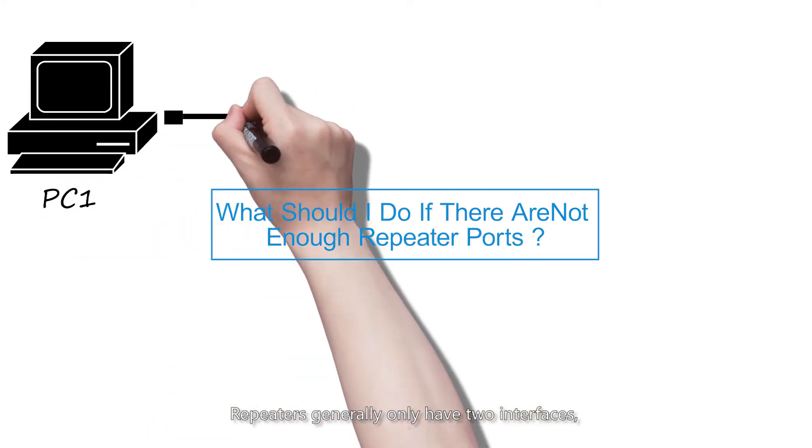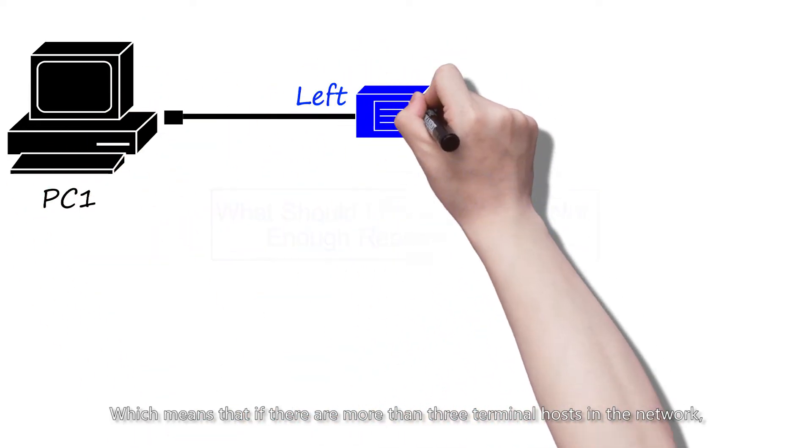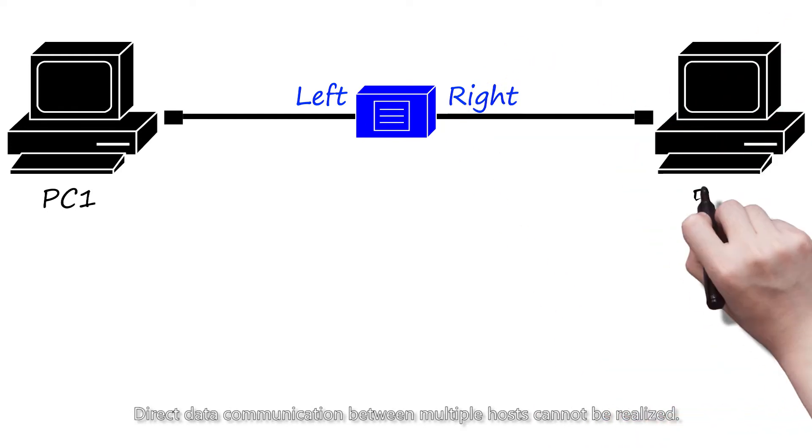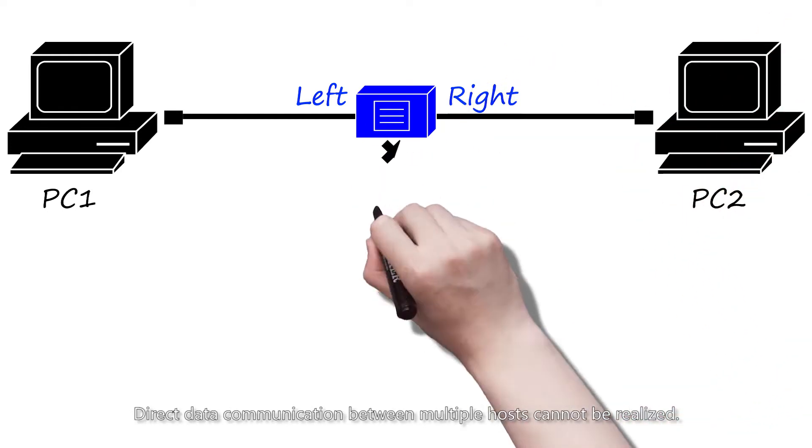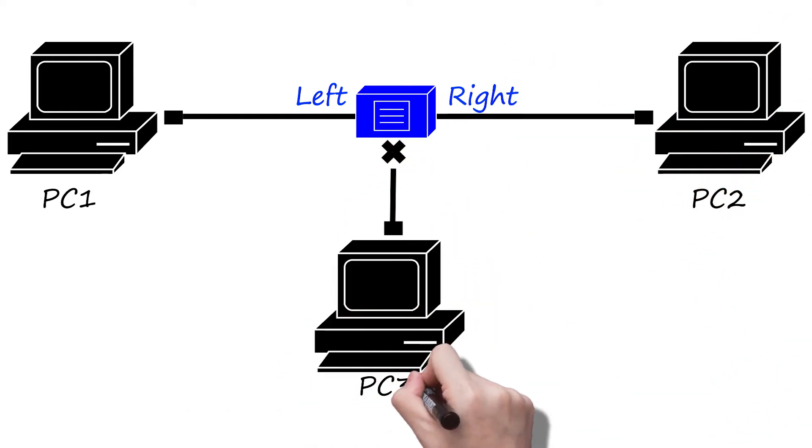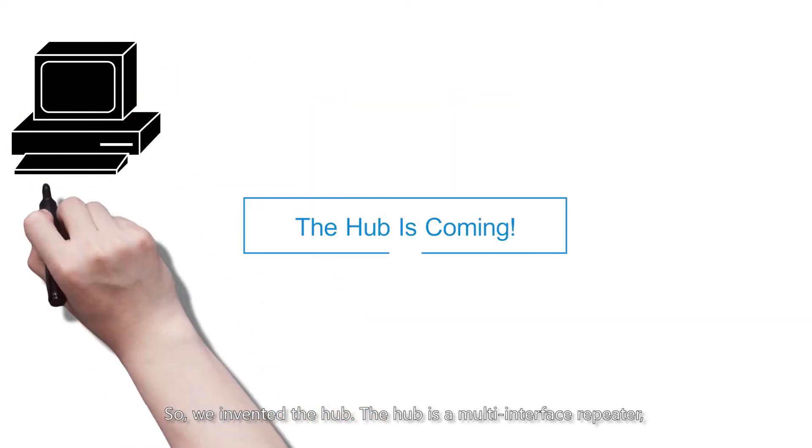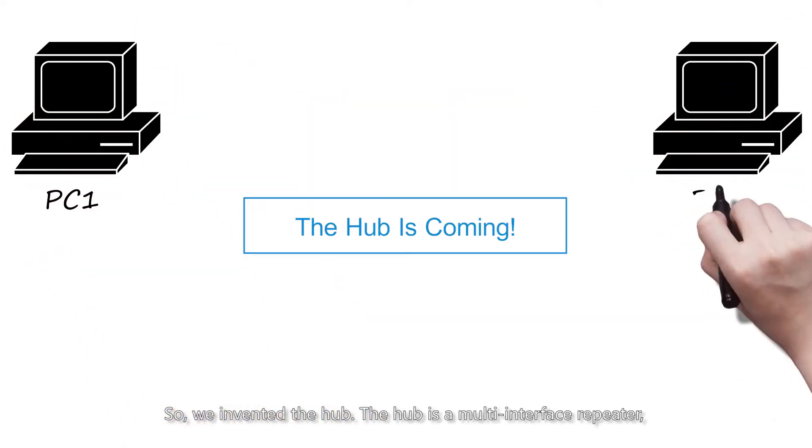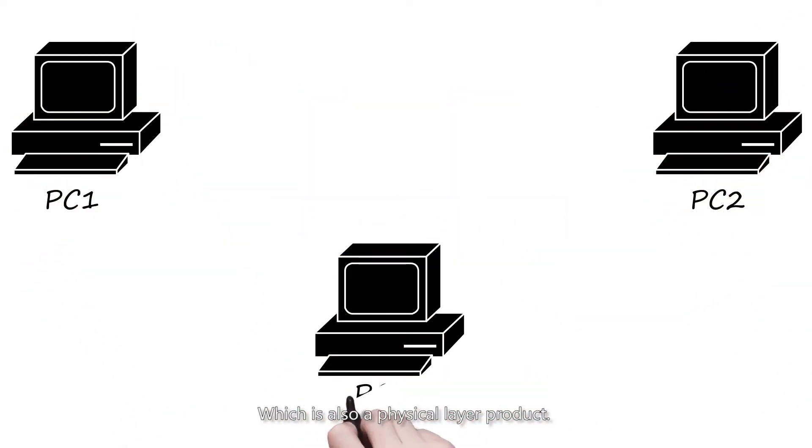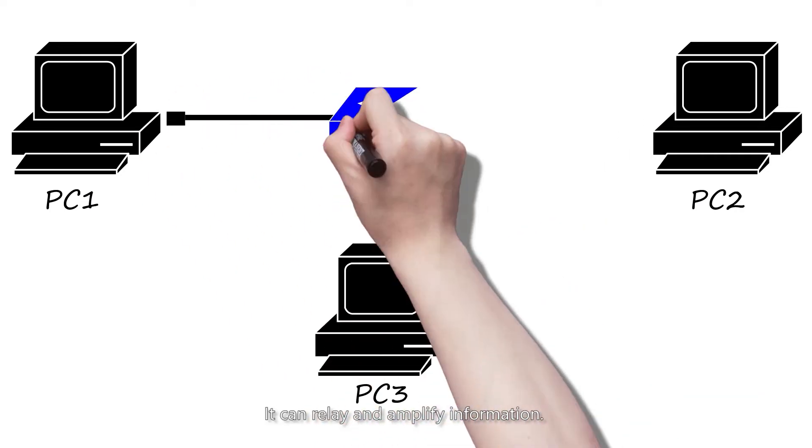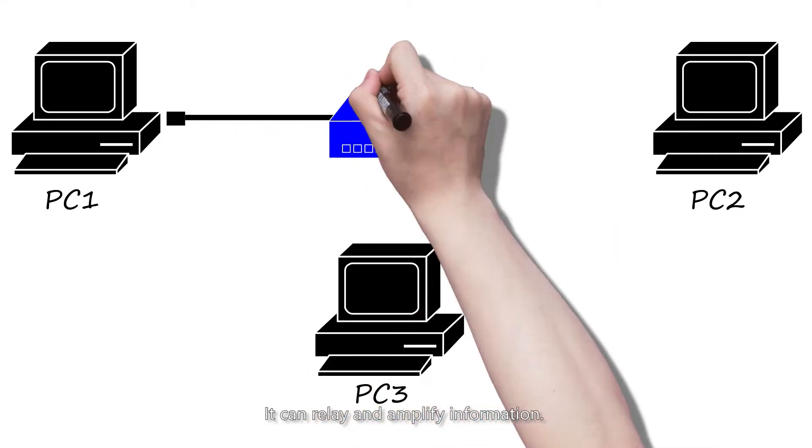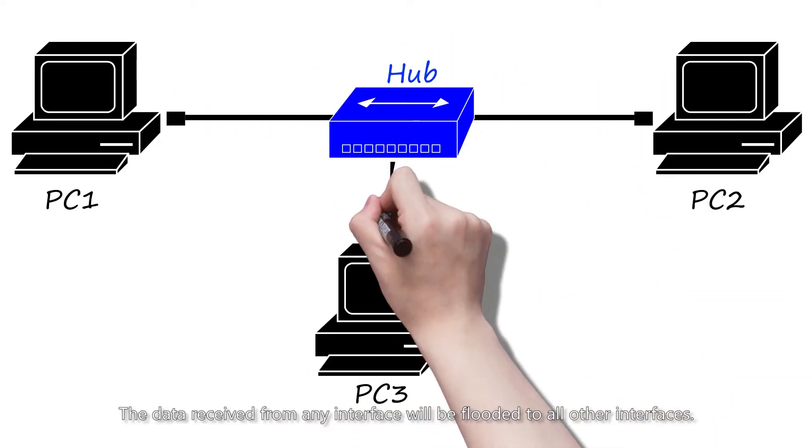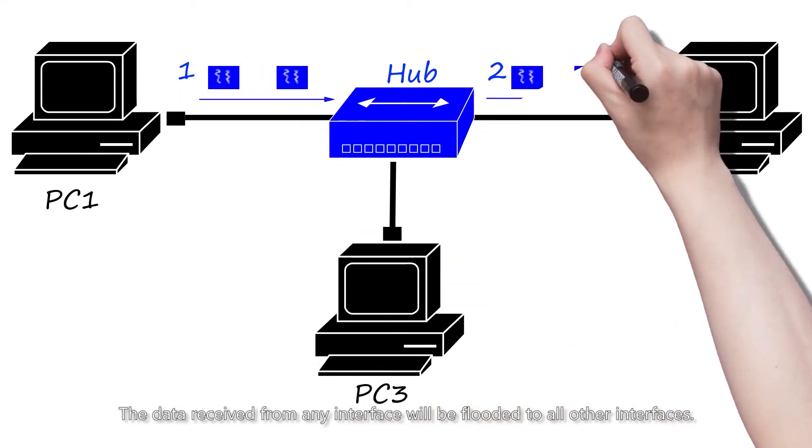If there are more than three terminal hosts in the network, direct data communication between multiple hosts cannot be realized. So we invented the hub. The hub is a multi-interface repeater, which is also a physical layer product. It can relay and amplify information. The data received from any interface will be flooded to all other interfaces.